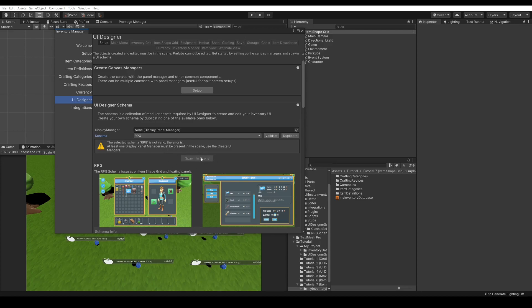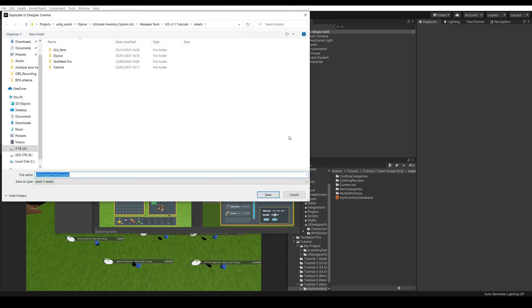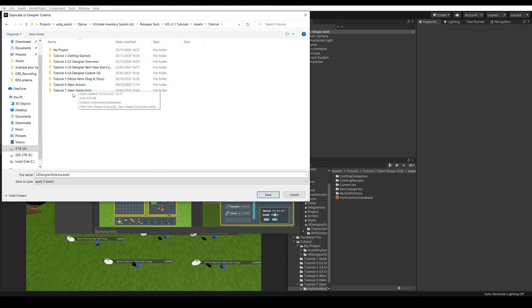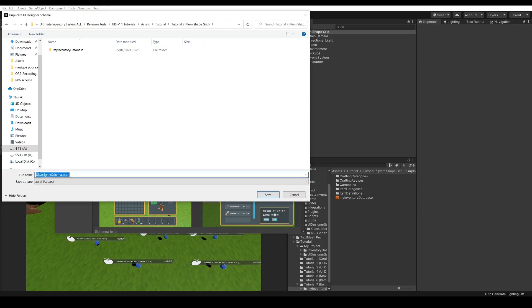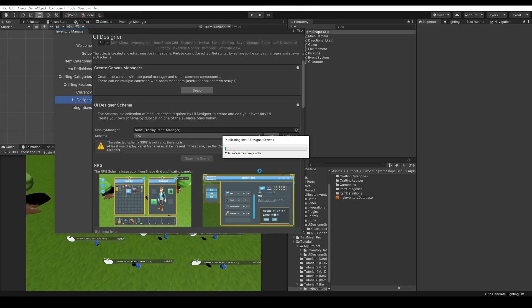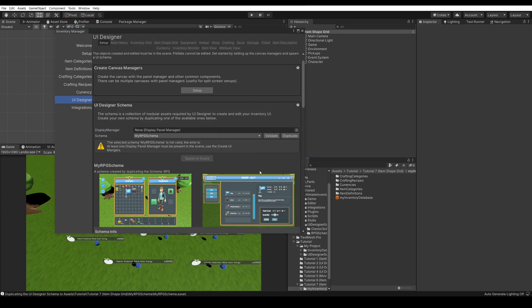This will spawn a default UI specific to this schema. In this video, we will use the RPG schema. So first, we will need to duplicate it so that we can use it. We will save it in tutorial 7 and call it my RPG schema. It finished duplicating the RPG schema.